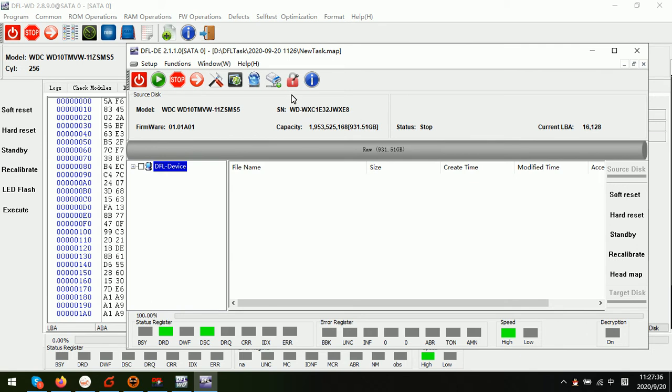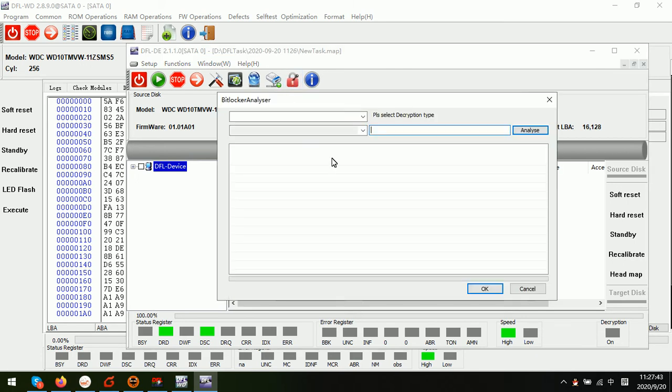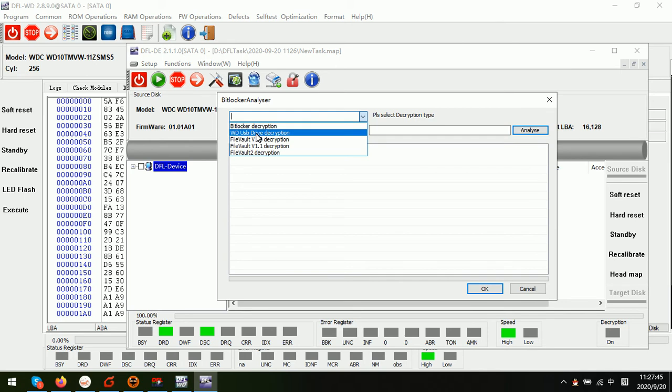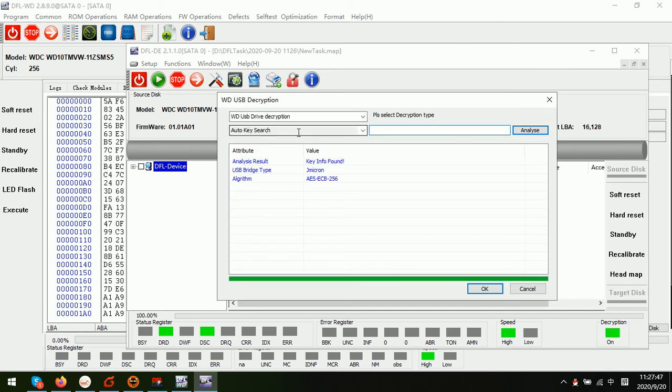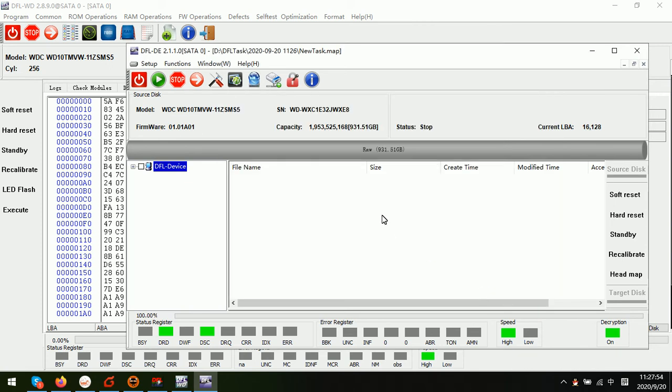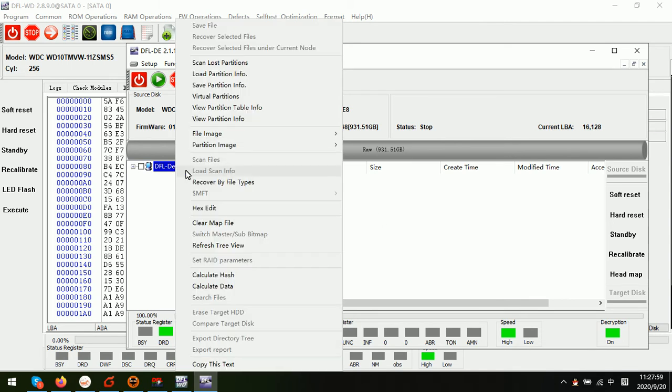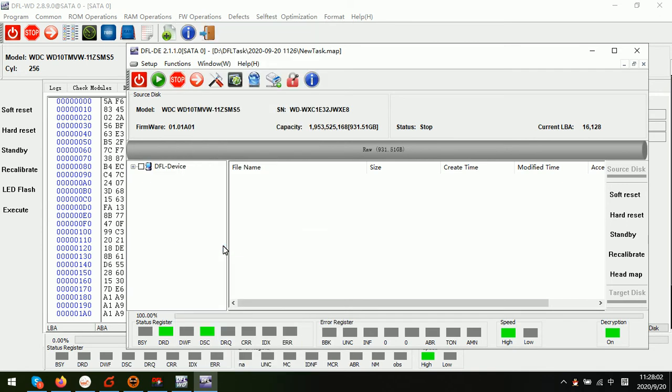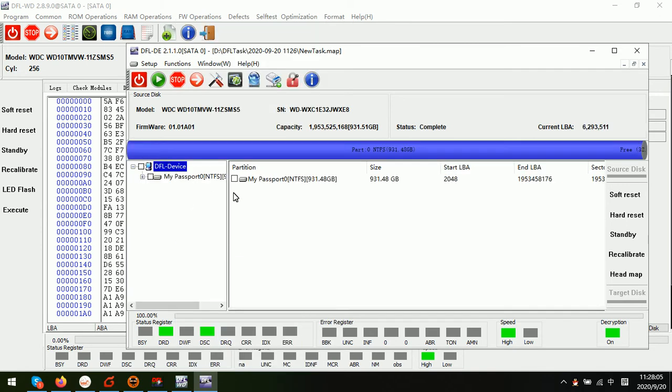DDP data recovery program, here we can see data decryption. We just simply click data decryption and then we click WD USB drive decryption. Now we can see that the key information found so we click OK, after that we need to click refresh tree view then double click, then we can find this lost data.